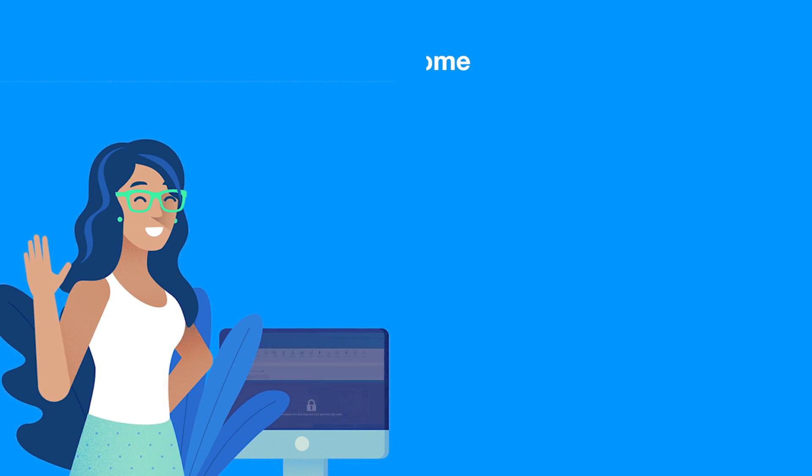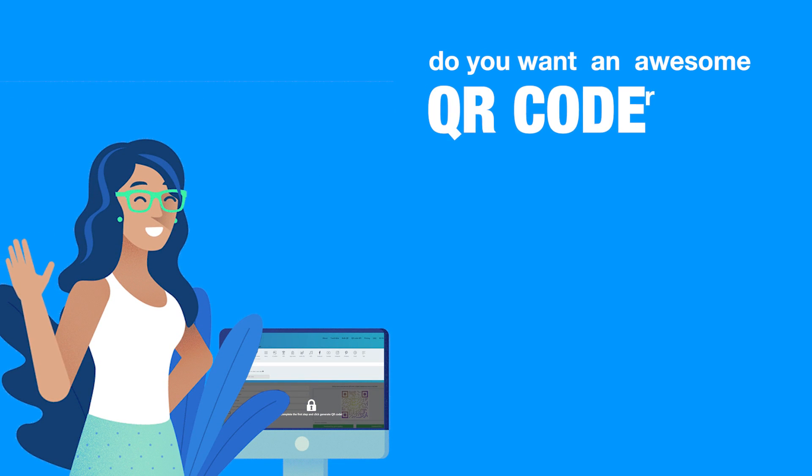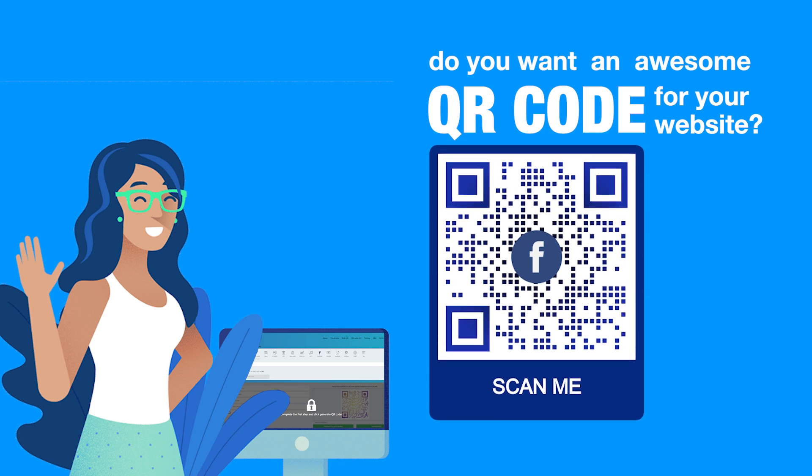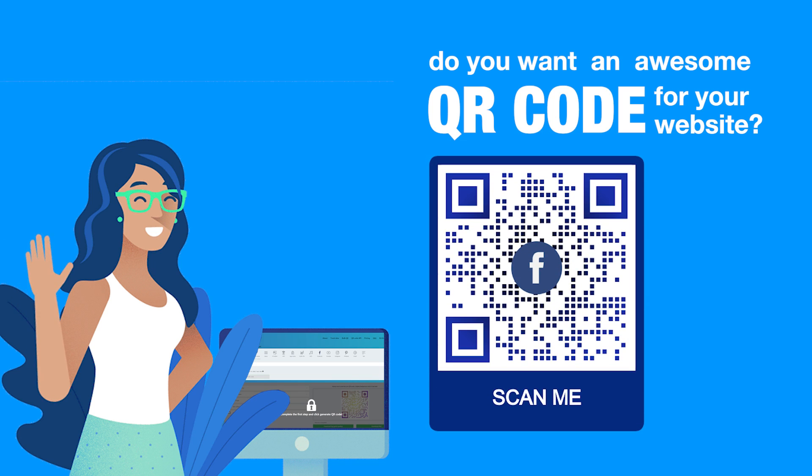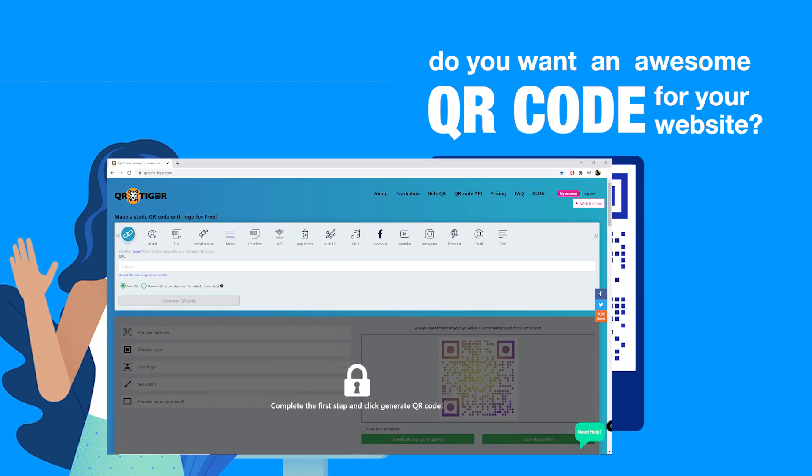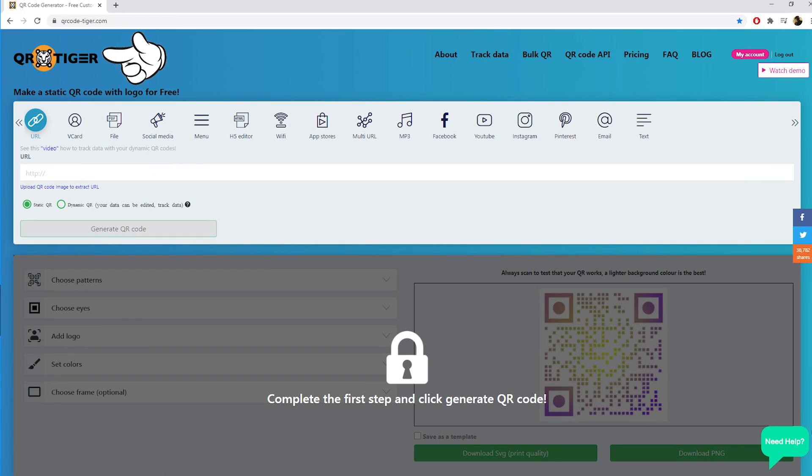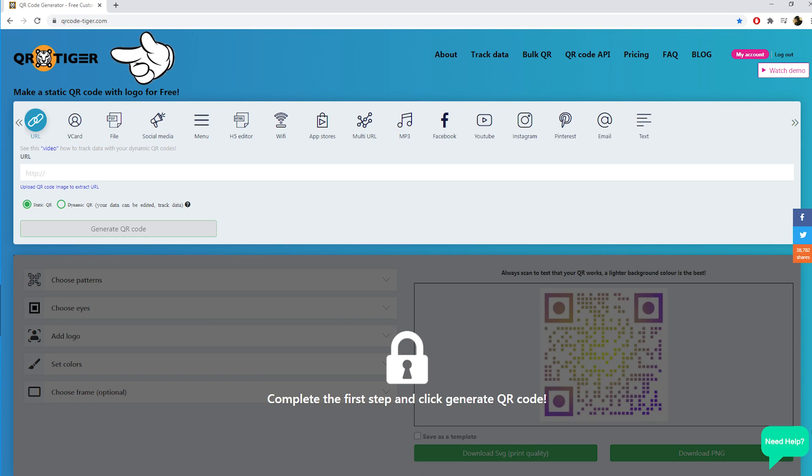Hi there, do you want an awesome QR code for your website? Then on QR Tiger you can make an easy way to customize your QR code and track your data. Let's have a look at how it works.